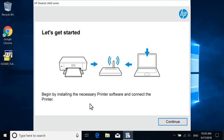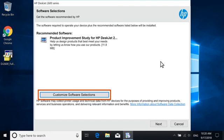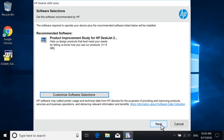With your printer powered on, select Continue. Review the recommended software selections, and if desired, customize your installation, and then select Next.